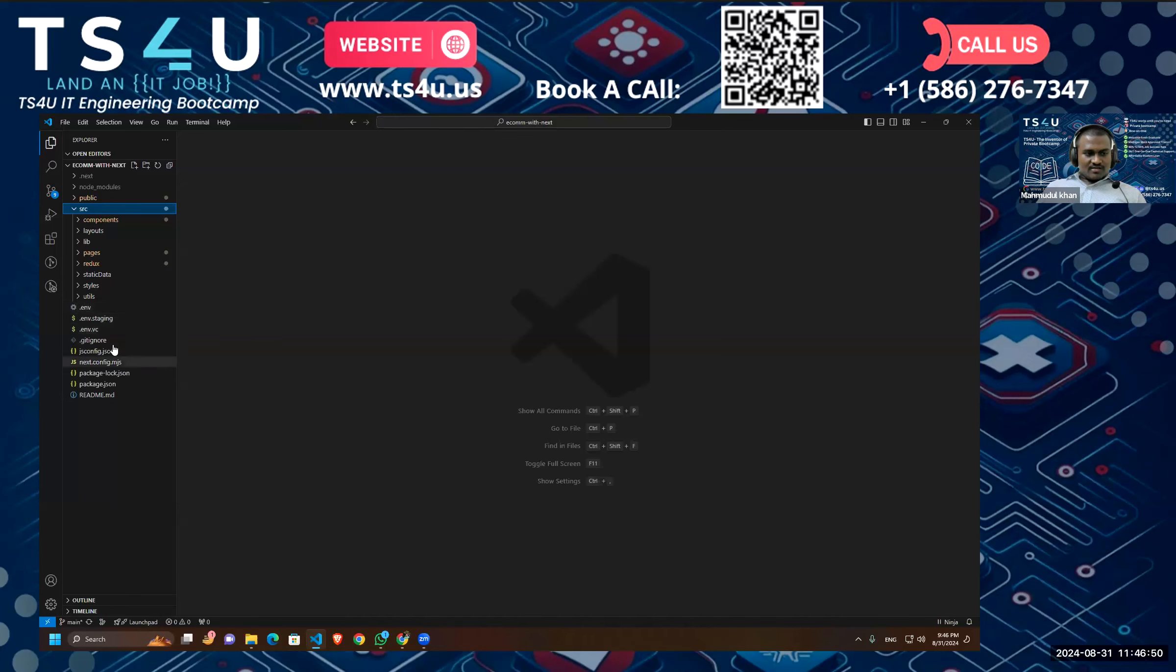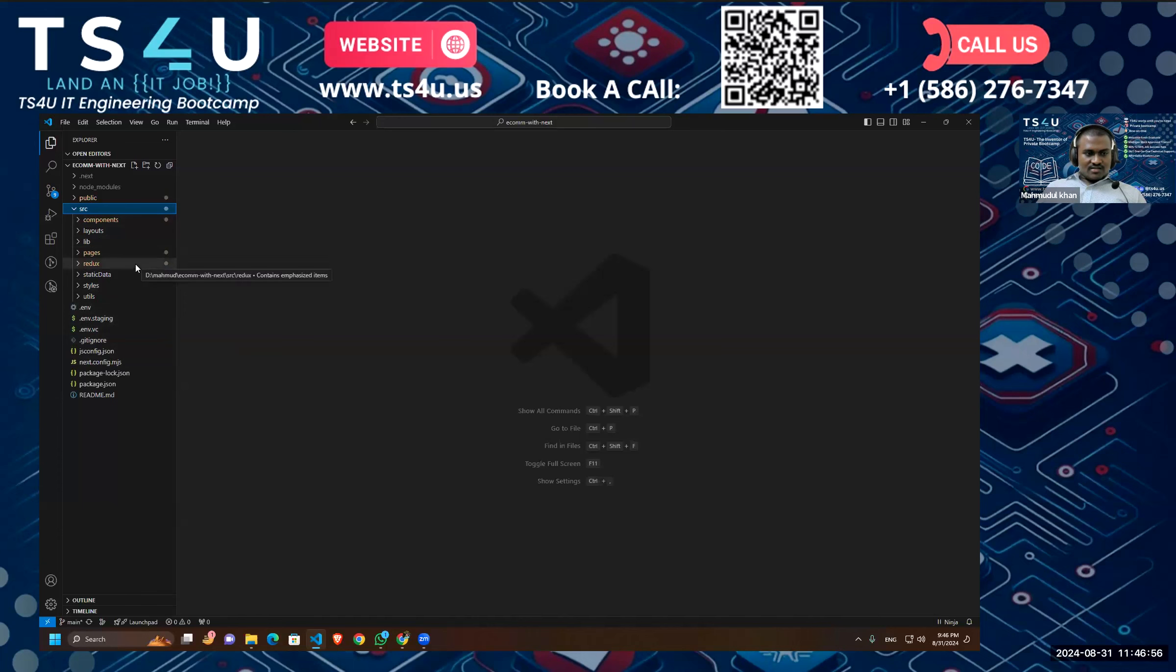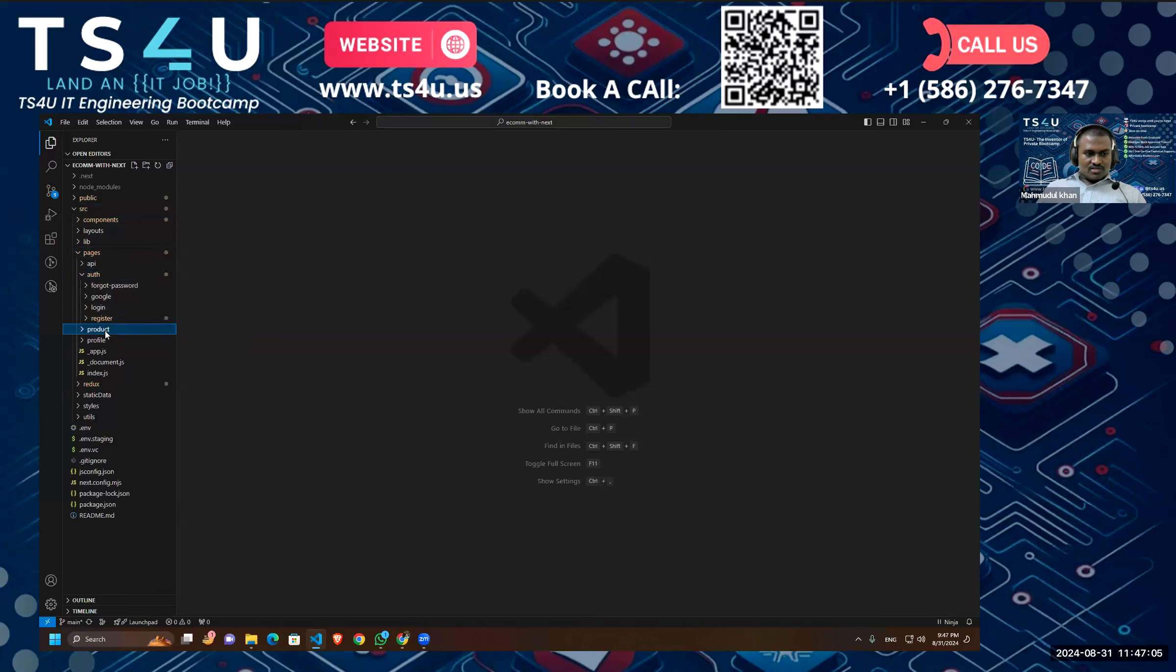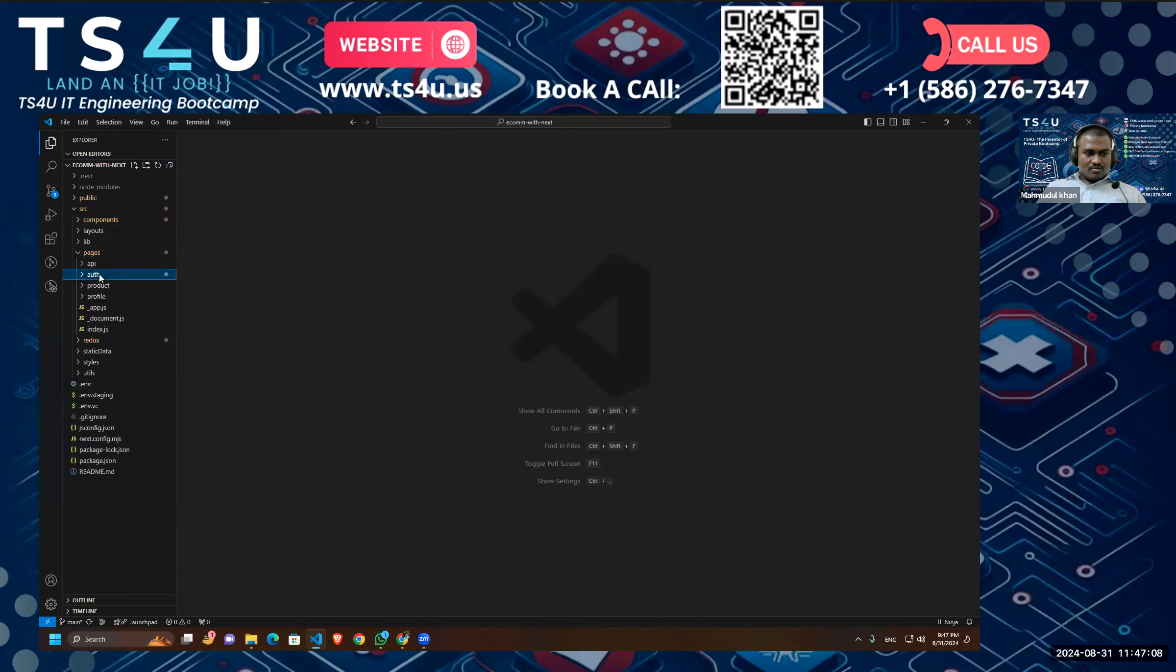And as you can see, I am structuring all the components in a standard way. For example, we have our pages, and under auth we have all the authentication pages, and under product we have our product pages, and under profile we have our profile pages.